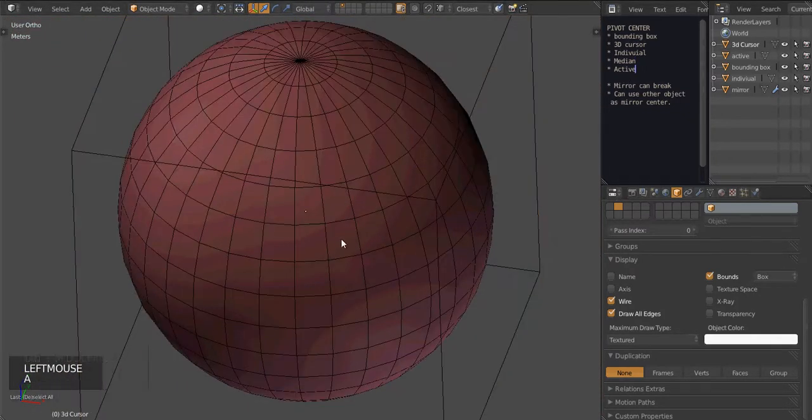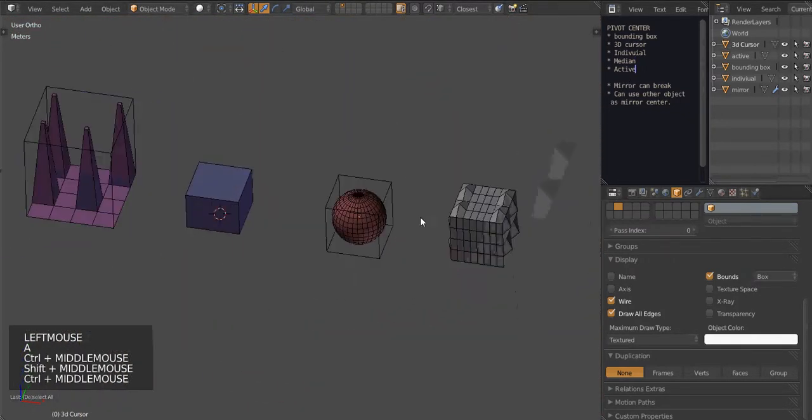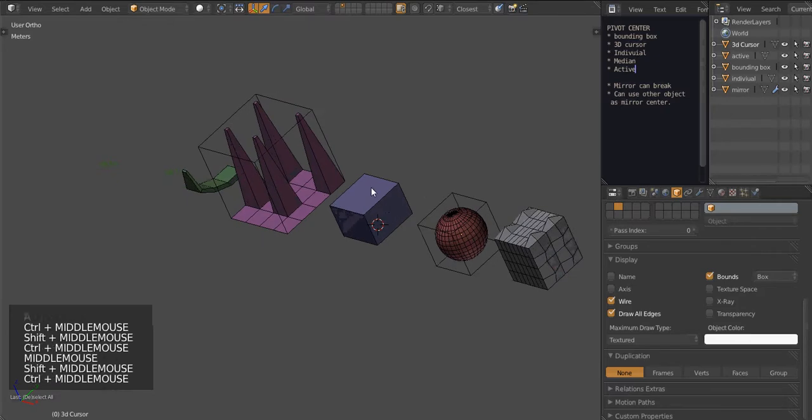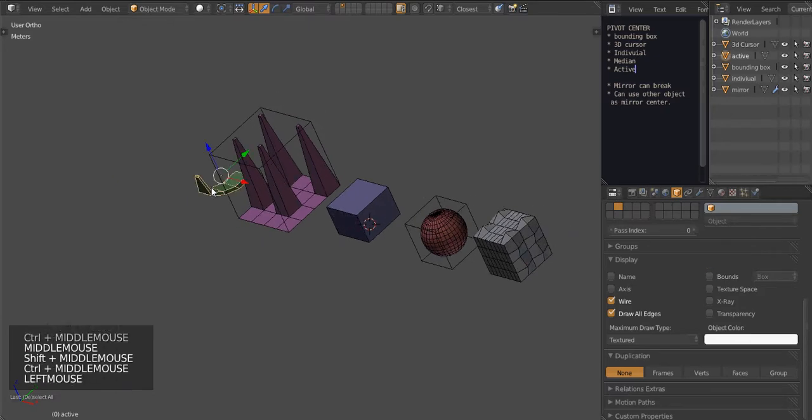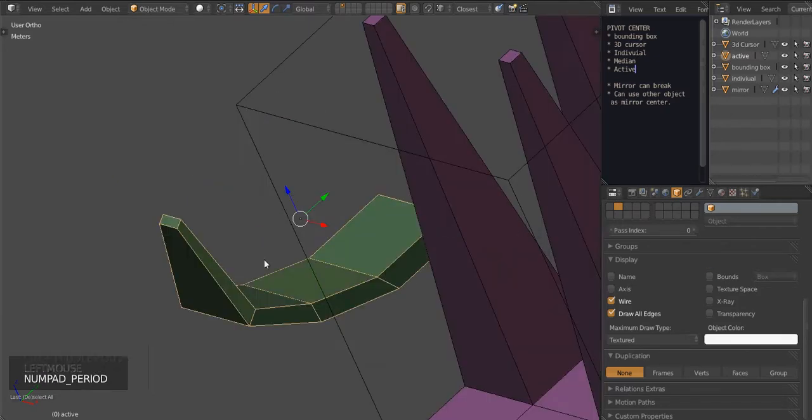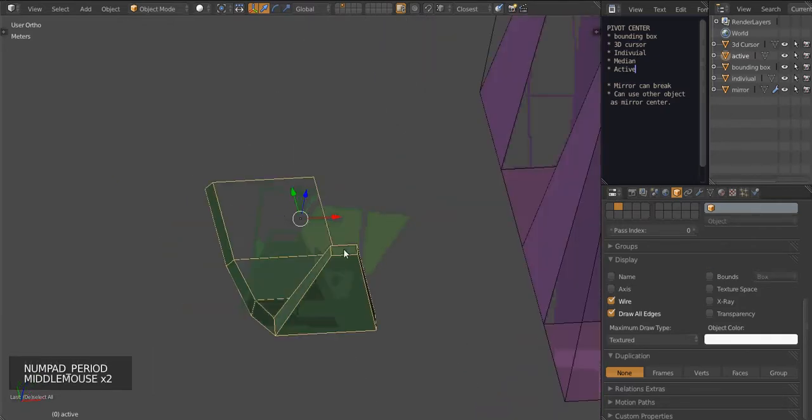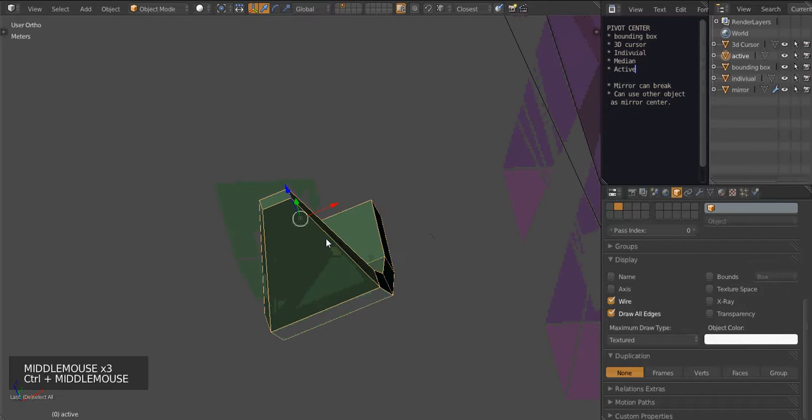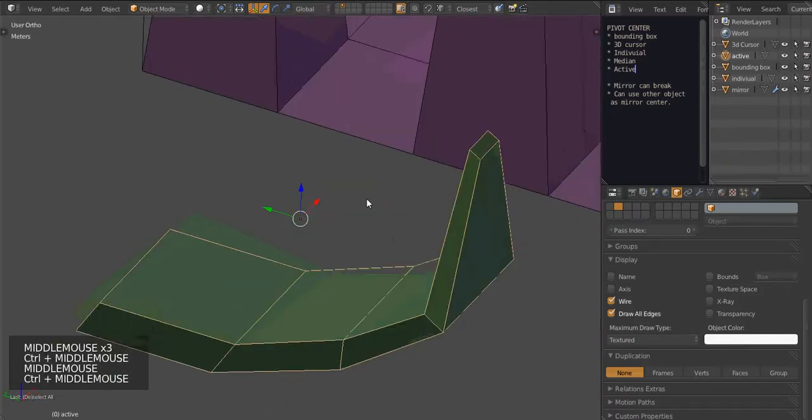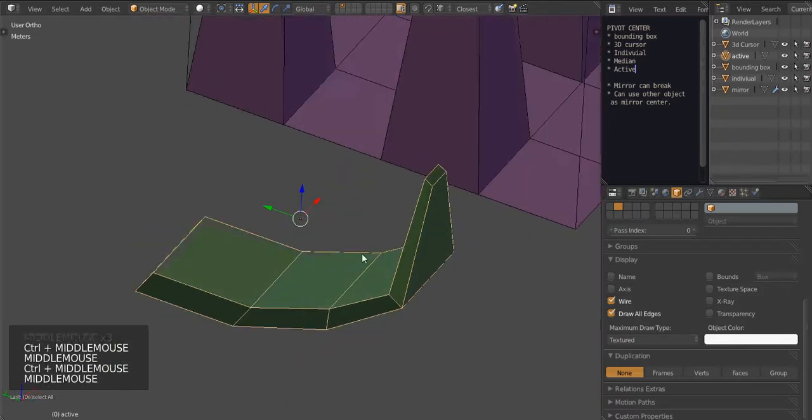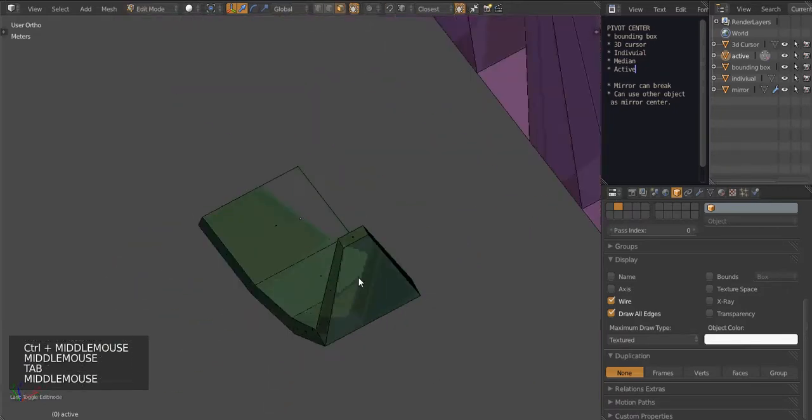Last but not least is Active Element. This is very useful for moving from the selected, the last selected location. I'll show you what I mean.